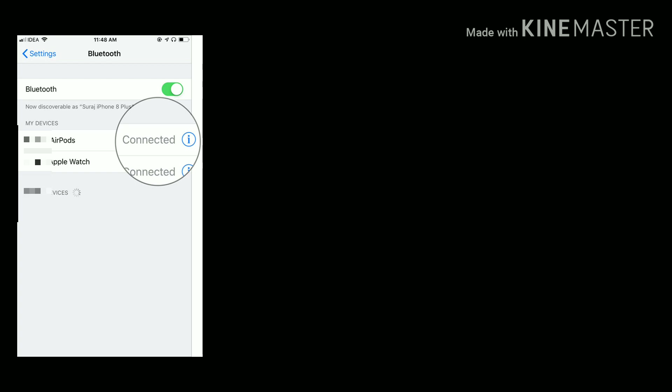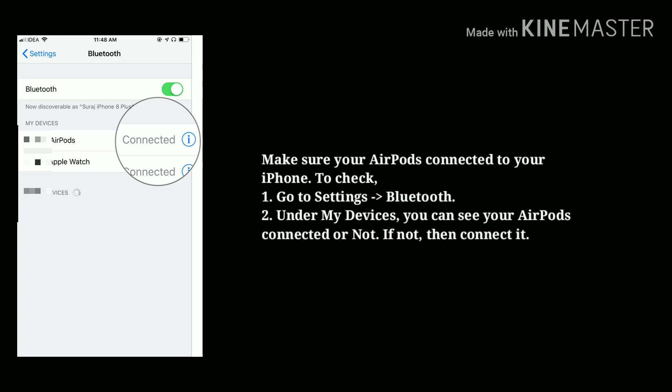Solution 2: Check AirPods connection. Make sure your AirPods are connected to your iPhone. To check, go to Settings, then tap on Bluetooth. Under My Devices, you can see whether your AirPods are connected or not. If not, then connect them.